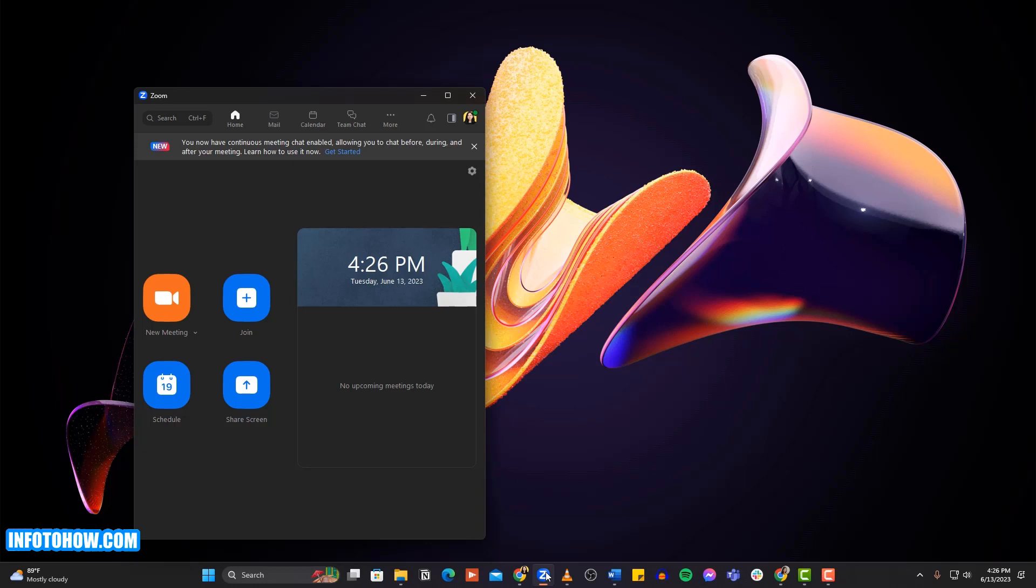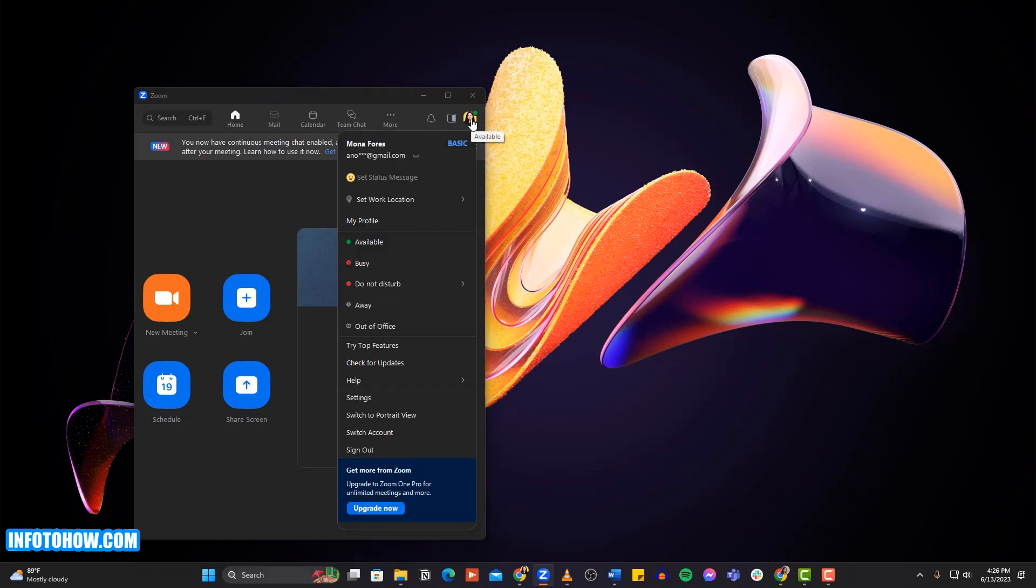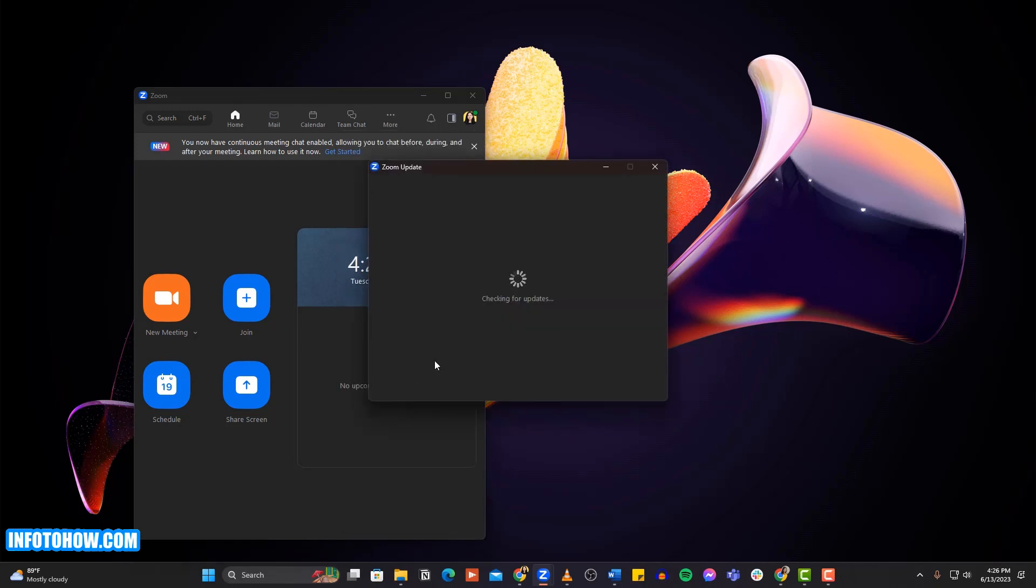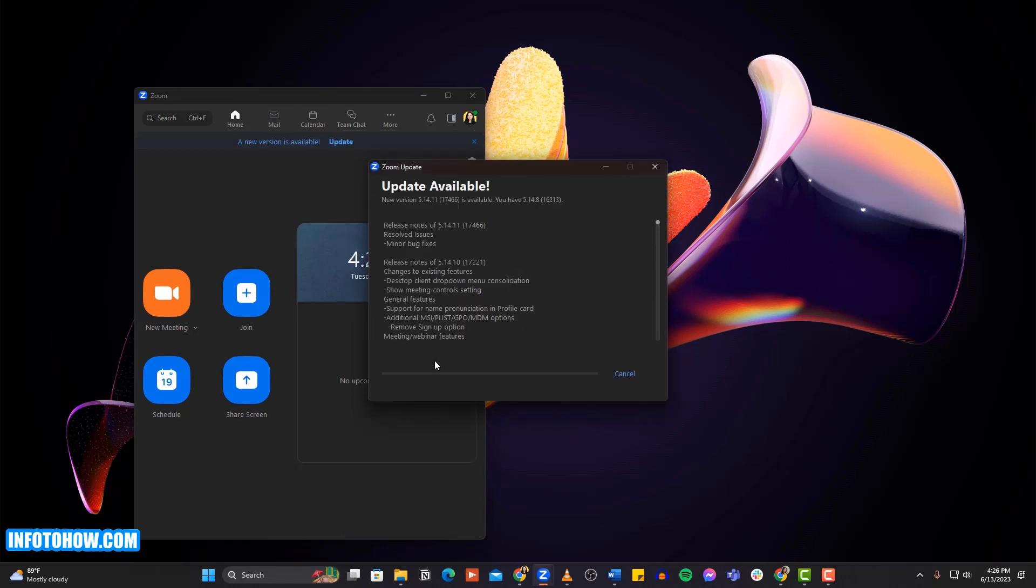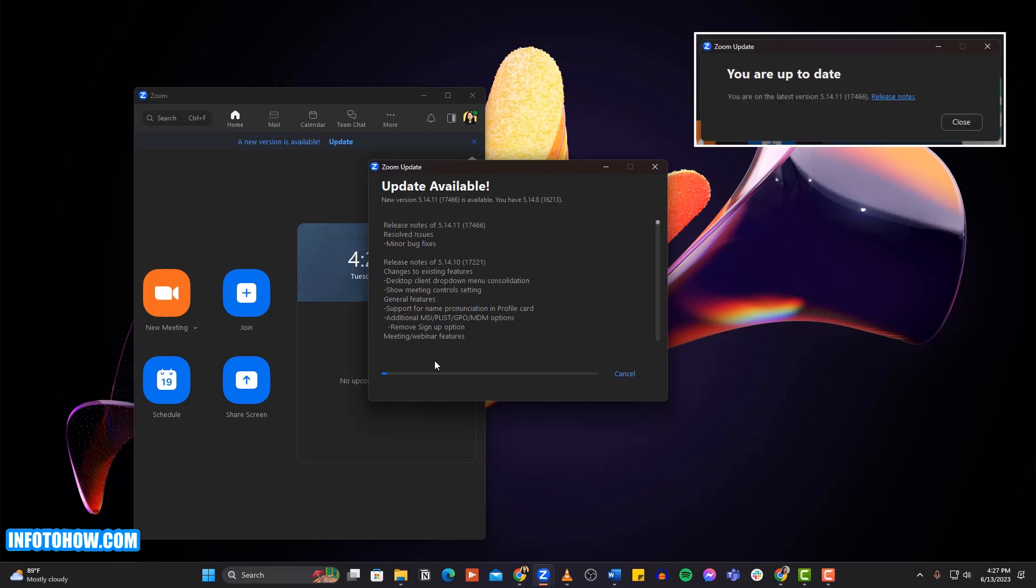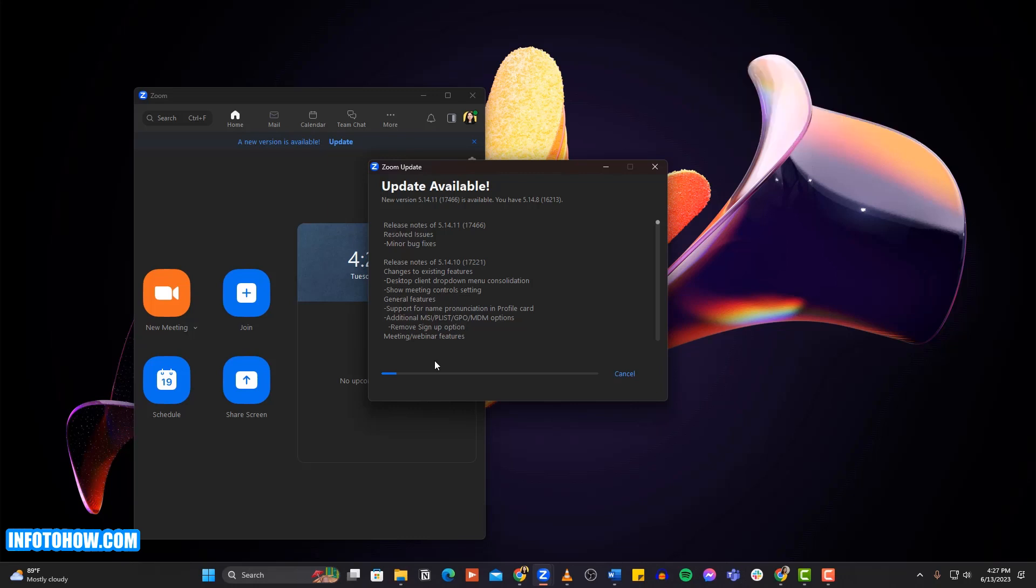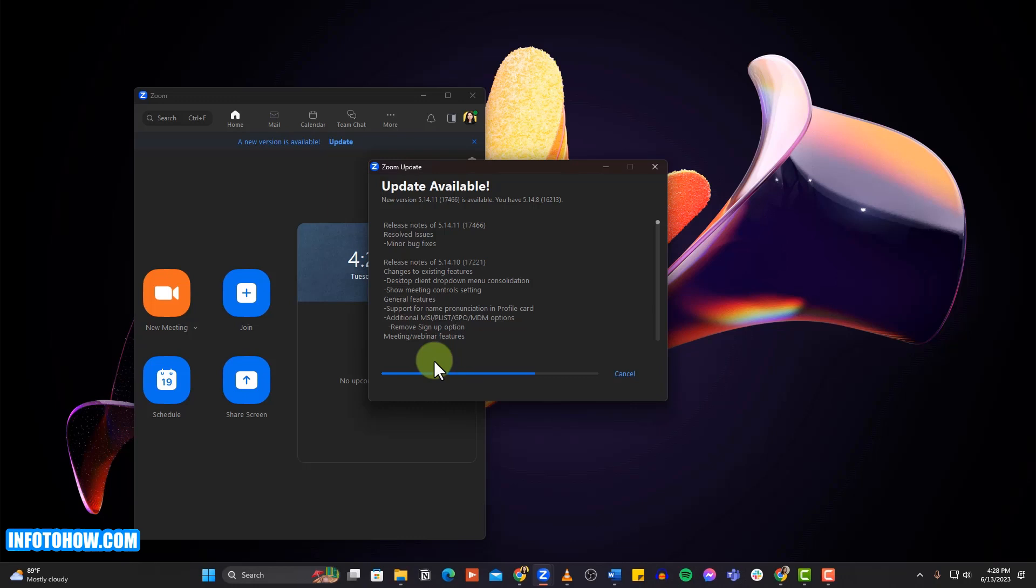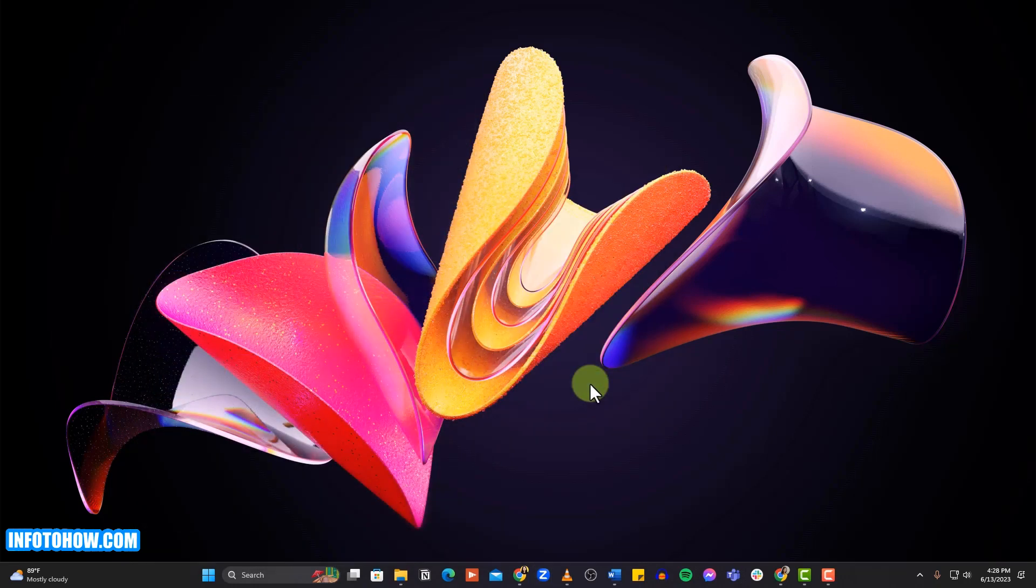Open the Zoom app on your device. Click the profile icon at the top right. Click check for updates in the drop-down menu. If you are using the latest version, you will see a your update prompt. If not, a pop-up window will appear on the screen showing your app's update status. Click install to update your Zoom app manually.